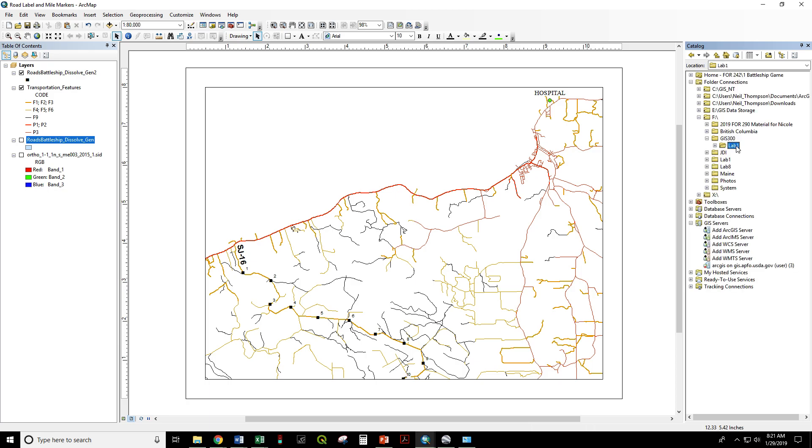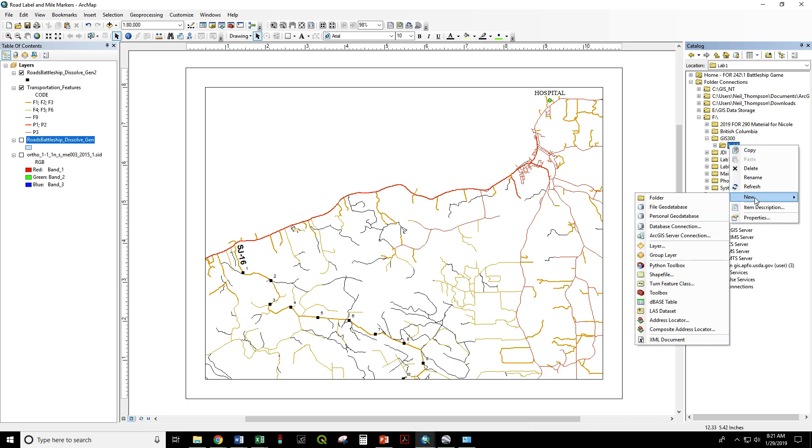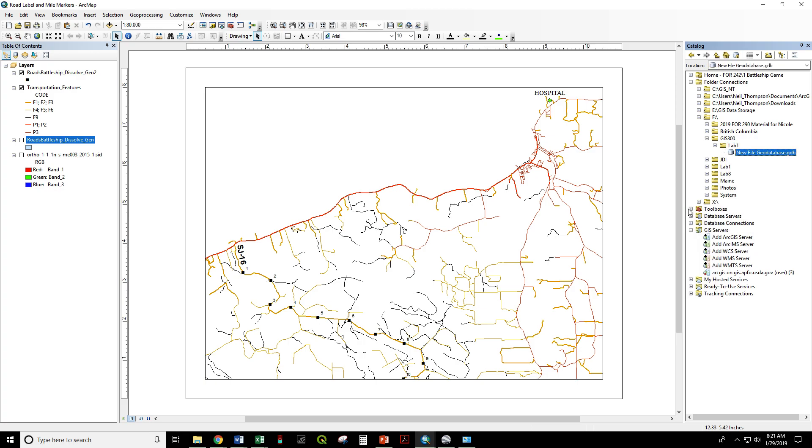With Lab 1 created, I can right-click New File Geodatabase. And we can rename that Lab 1 as well.